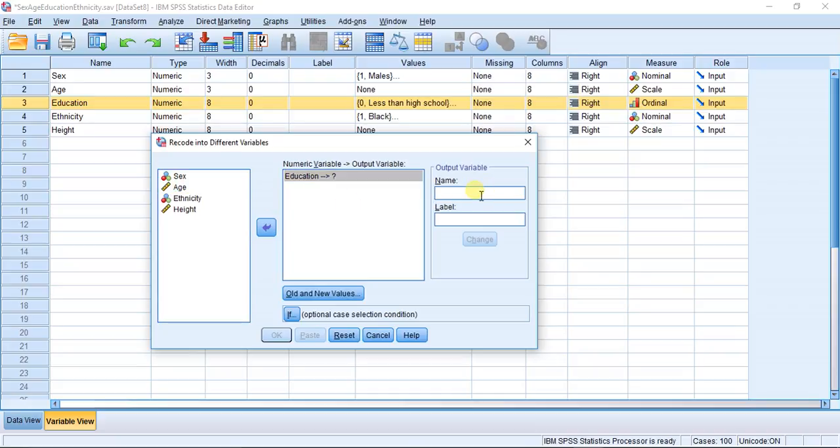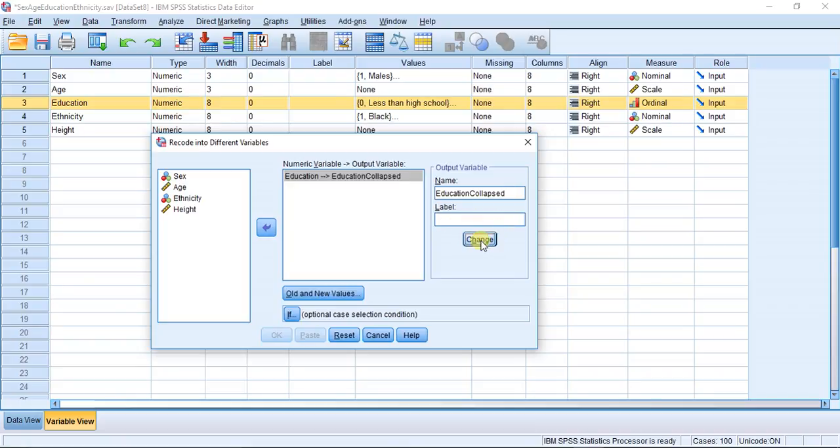Here I'm going to throw in education and I'm going to type in the new name for the variable that we wish to create and I'm going to call it education collapsed. I'm going to leave the label field blank for now and I'm going to hit change.